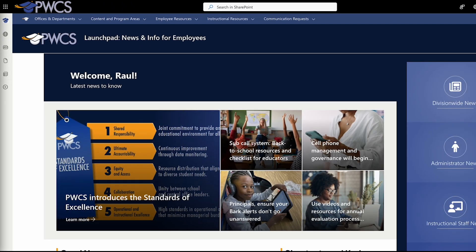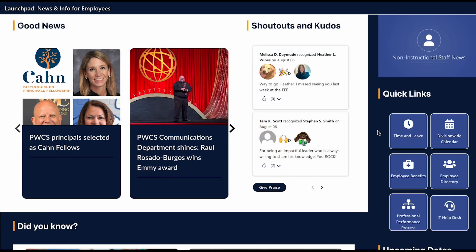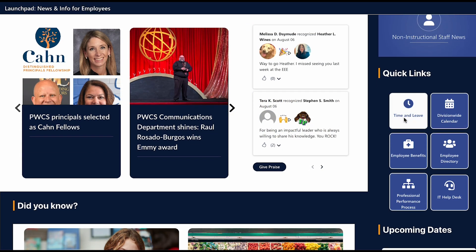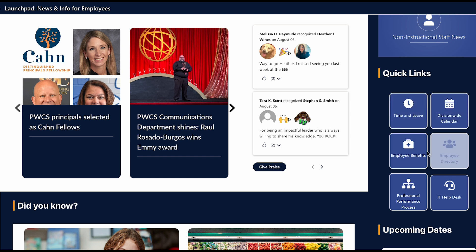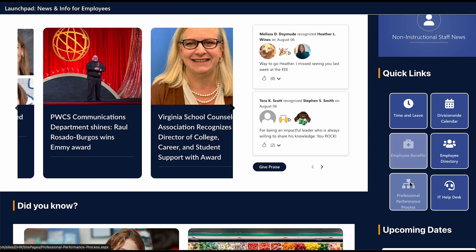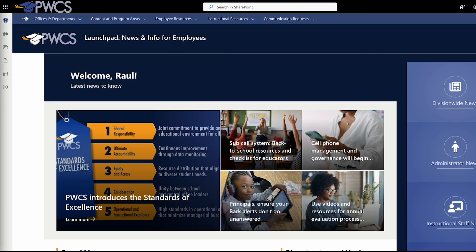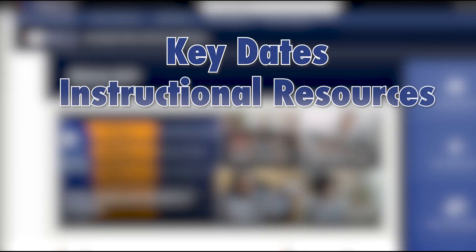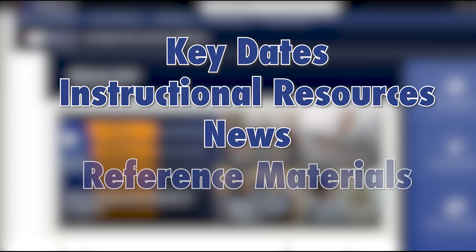Welcome to the PWCS Launchpad. The Launchpad is the go-to place for employees to find resources and information you need. It was designed with employees in mind and based on feedback provided by staff. It includes key dates, instructional resources, news, and detailed reference materials from departments across PWCS.